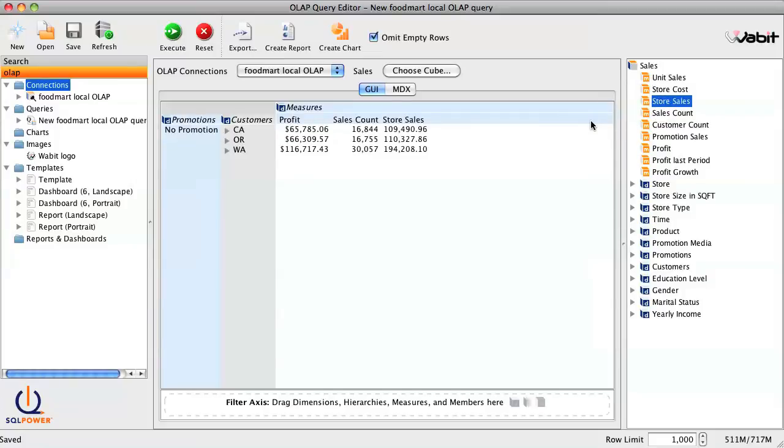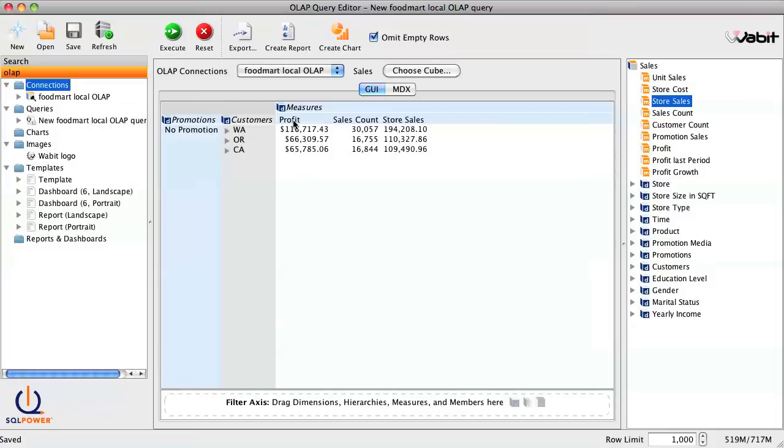And we can sort by any of those columns, just by clicking on the column header. As you can see, SQL Power Wabbit gives us a simple interface to explore OLAP cubes and drill down to specific data we're looking for, without the need to manually write any code.